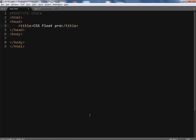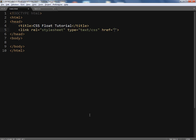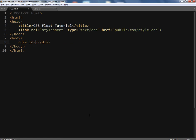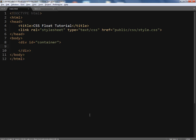I'm going to generate my HTML. The title is 'CSS Float Tutorial'. I have to link my external stylesheet which is inside public/CSS and the file name is style.css. I'm going to create a div tag as a container. Since it's a container it will be holding some elements. I'm using a class selector called 'box' because I want to apply the same styles to more than one element.